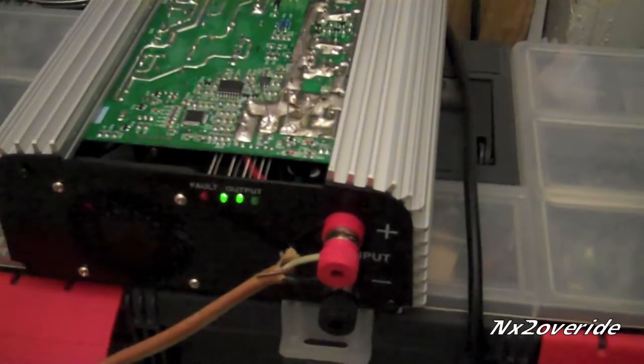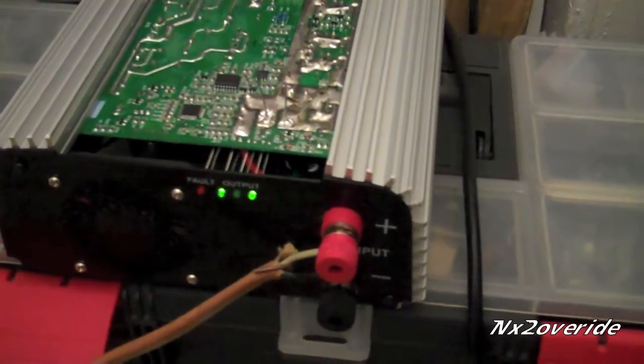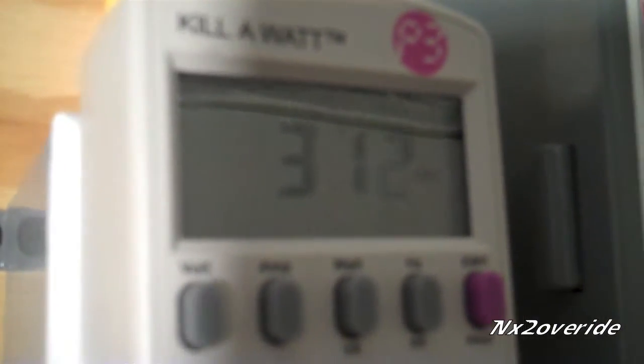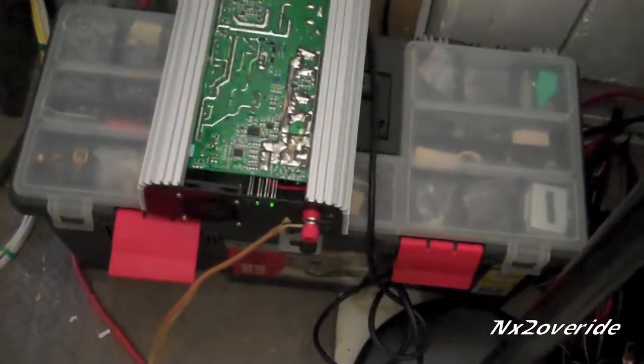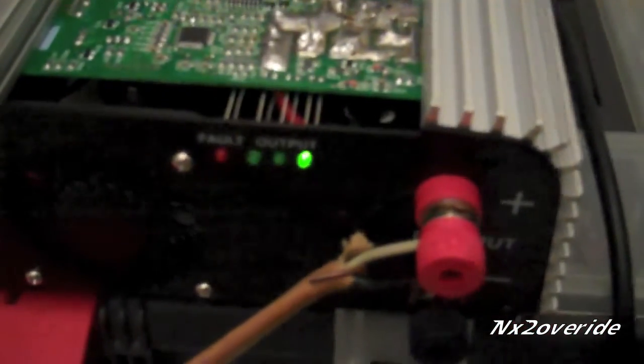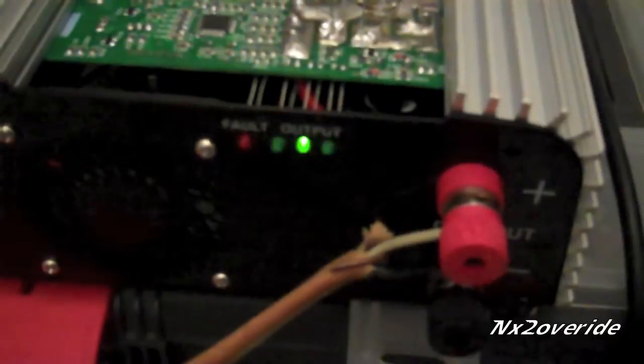It's actually pumping out 311 watts, so it's actually doing very well.